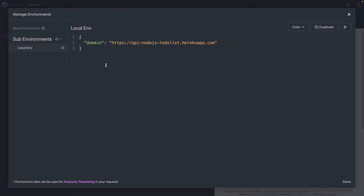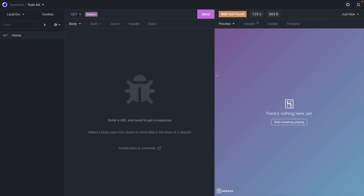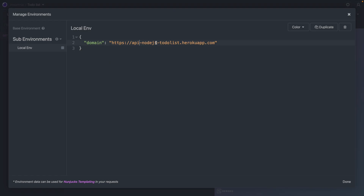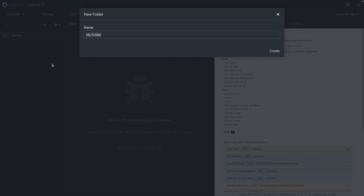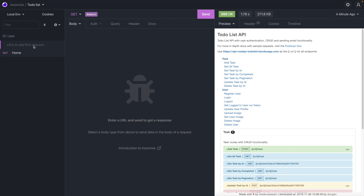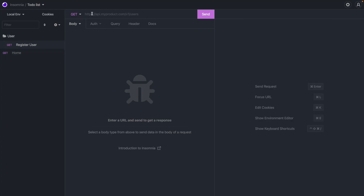If we change the domain to something incorrect and make a request, it will fail — showing that it's being synced. A good way to organize your calls is by creating folders. In this case we're creating a folder called 'user', and inside it we'll create 'register user', grabbing the domain variable and then appending '/user/register'.